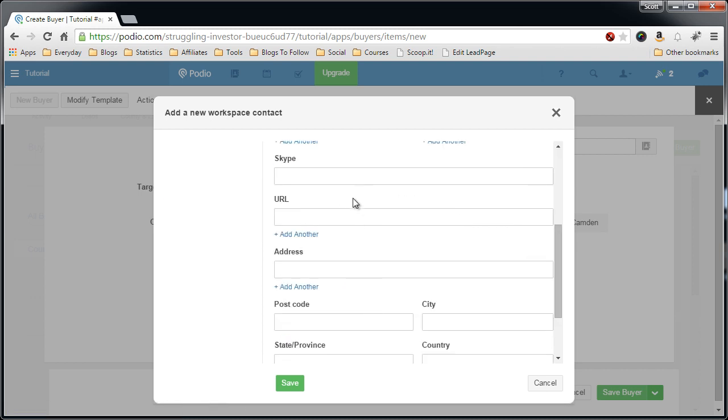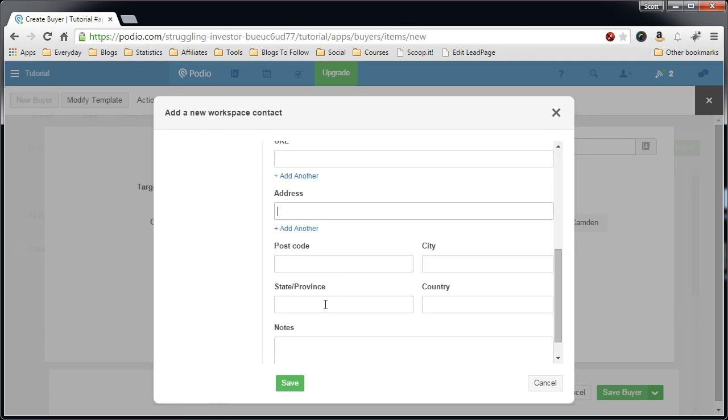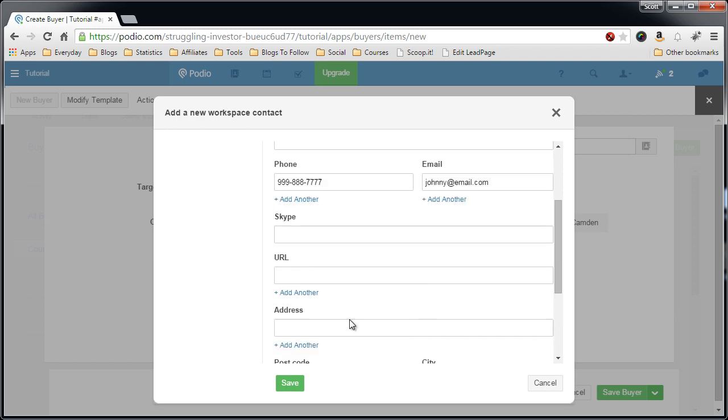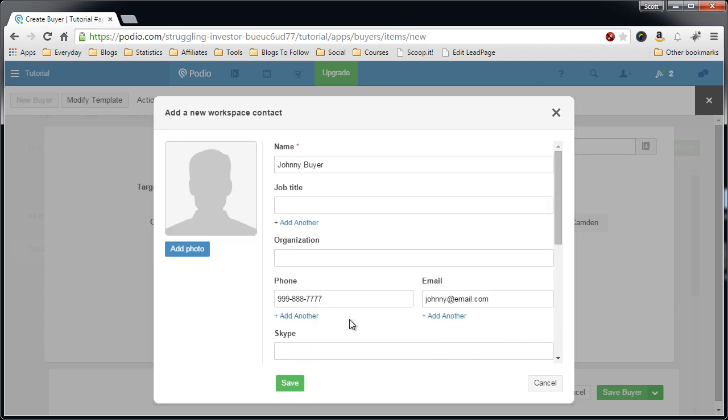You also have the option to add some more information if you have Skype, the website, their mailing address, and there's also a notes field in here too. You don't need any of that stuff. You can add a photo if you like, if you have a photo of the person, most likely not, grab it from the Facebook page, who knows.